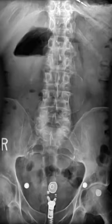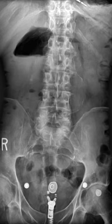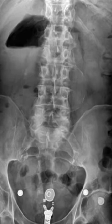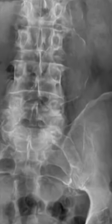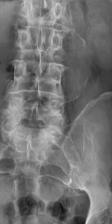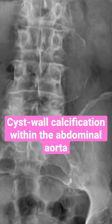Here is a frontal lumbar radiograph for an individual presenting with lower back pain. You should notice a thin, curvy, linear cyst wall calcification within the expected area of the abdominal aorta.